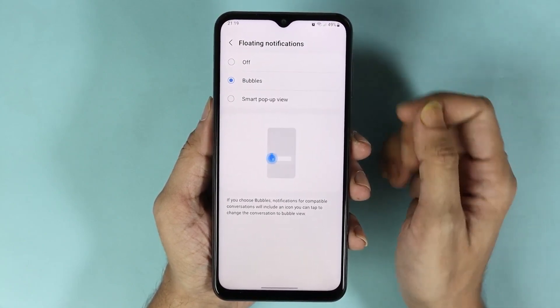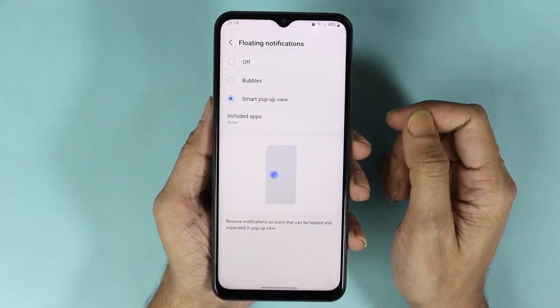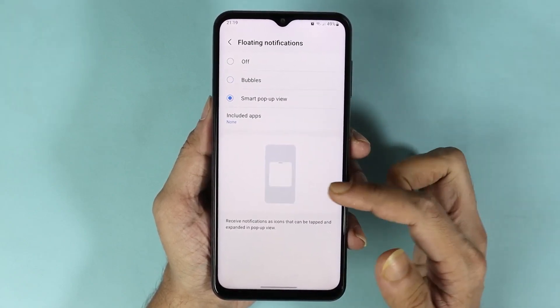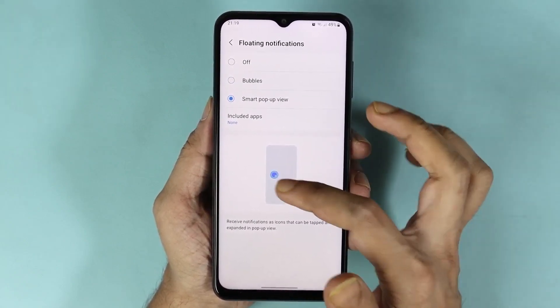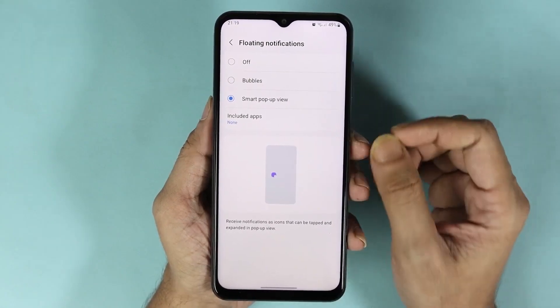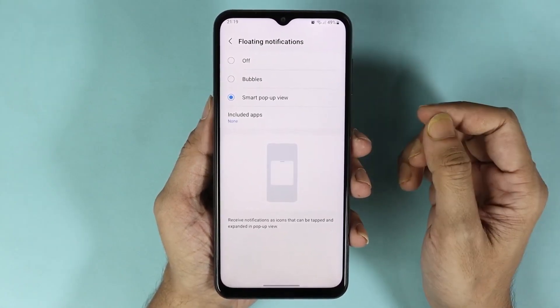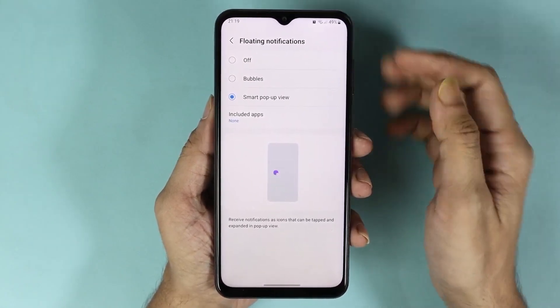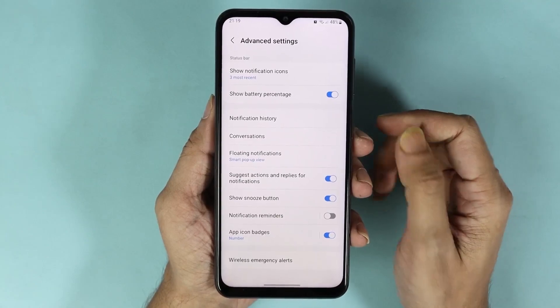If you select Smart Pop-up View, there will still be bubbles, but once you tap on that bubble the notification will expand. And that is how you can change the notification style in your Samsung Galaxy A14 phone.